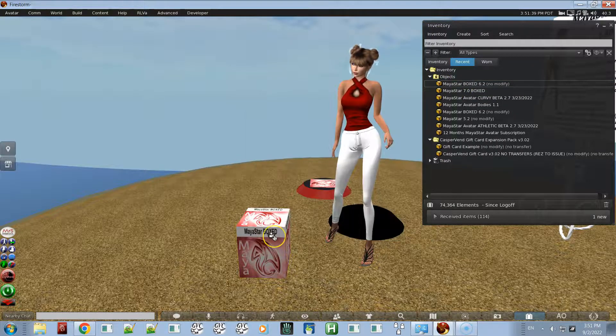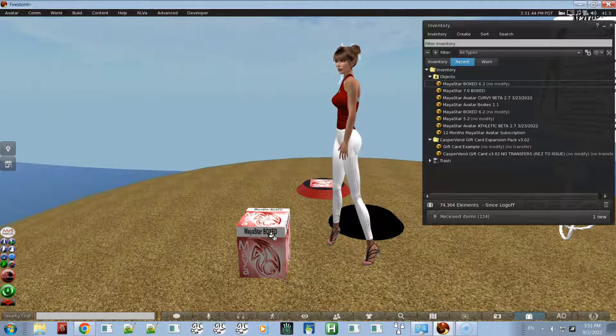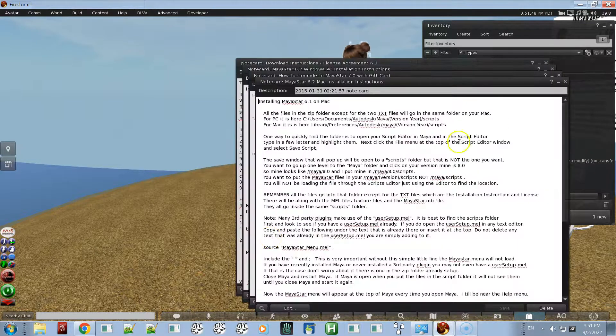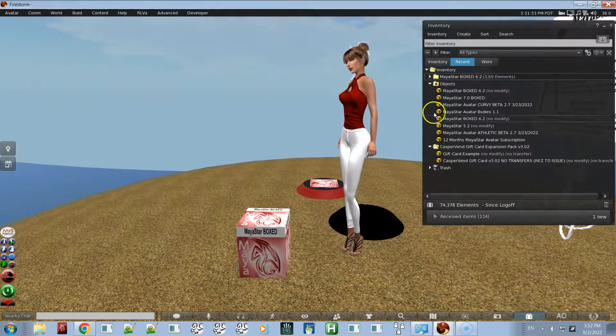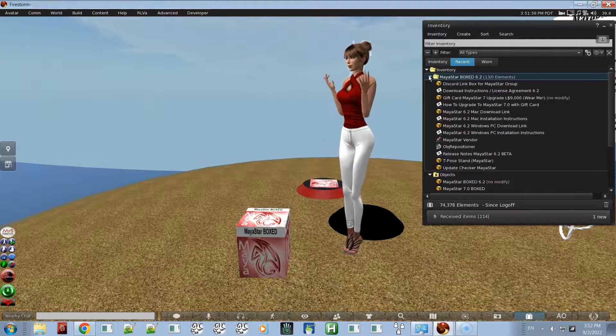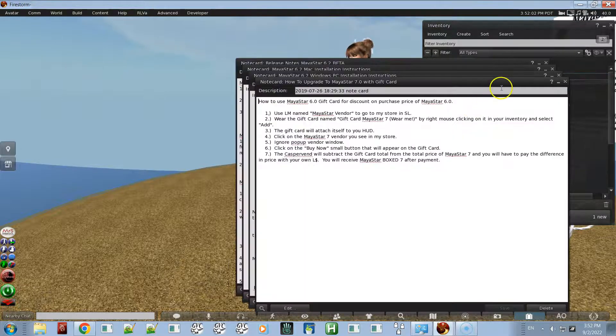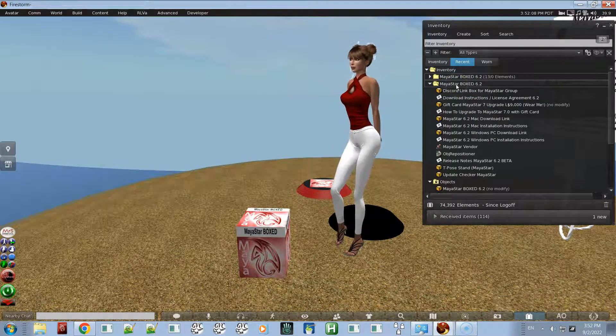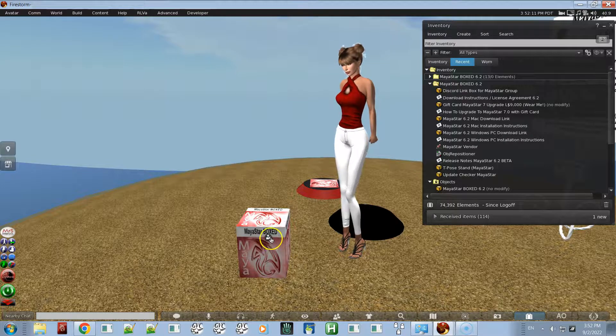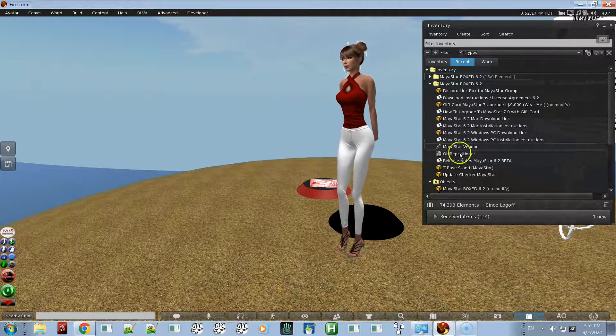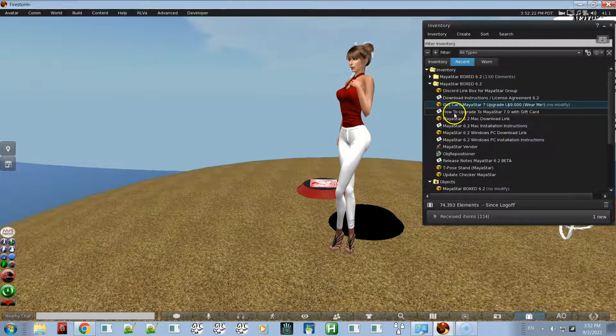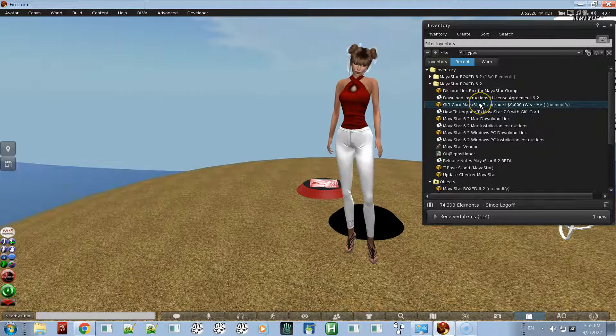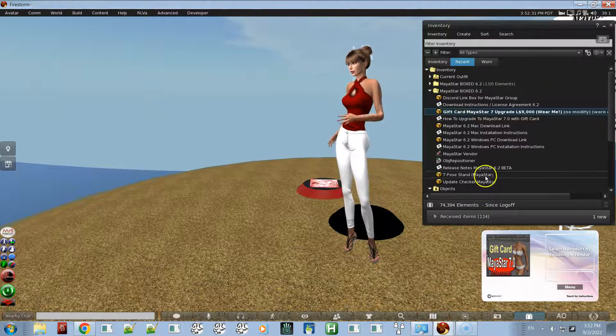Once you received that box, all you have to do is rez it on the ground, click on it, and copy to your inventory. Now you have a new folder in your inventory called MayaStar boxed 6.2. There's just a little bit of lag. Once you have it in there, you're going to have all the normal stuff plus two new things: you're going to have a gift card and instructions on how to upgrade to MayaStar 7 with a gift card.